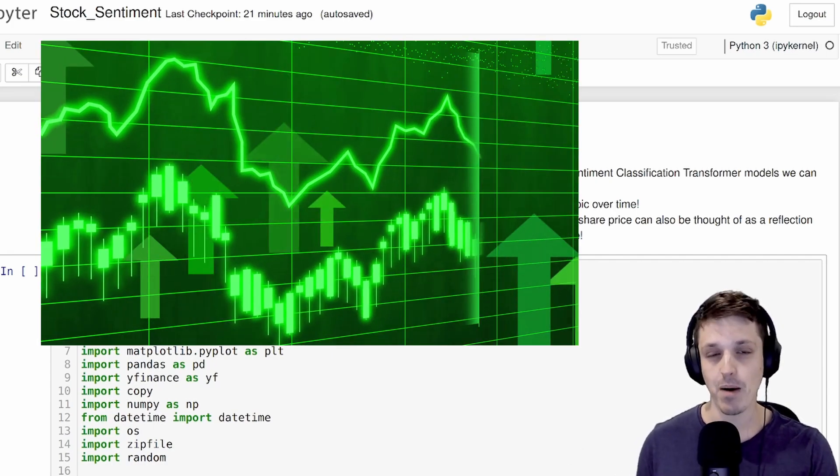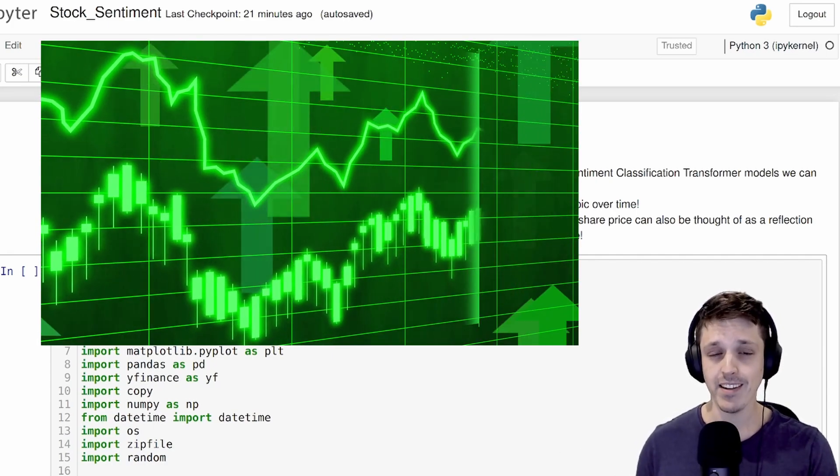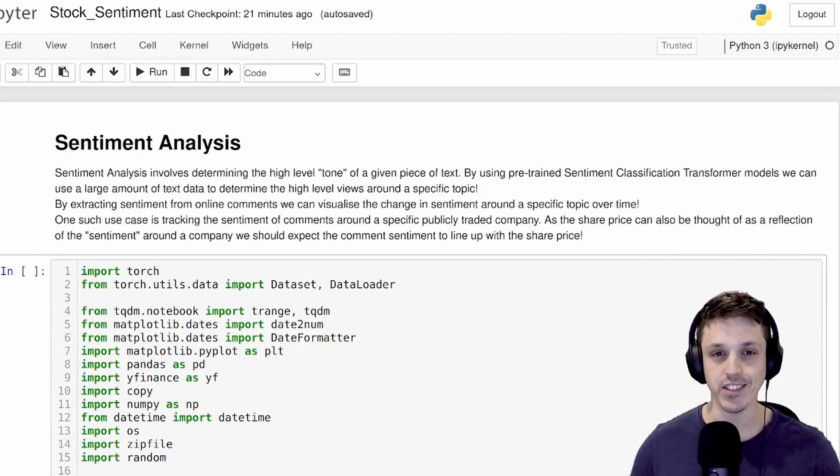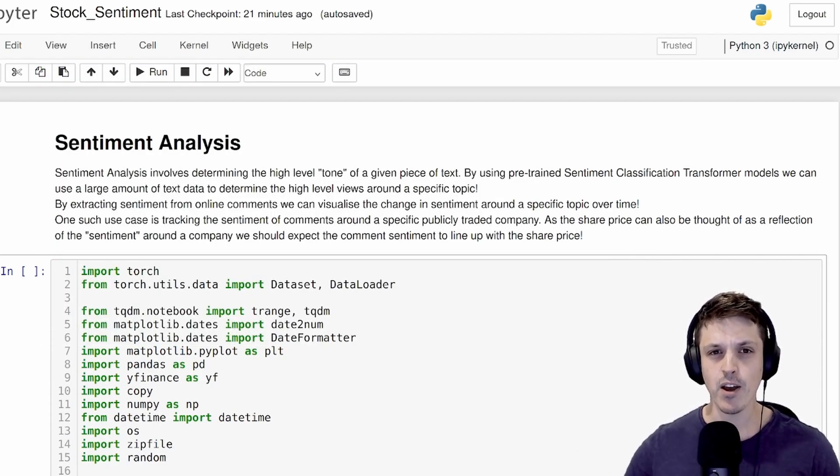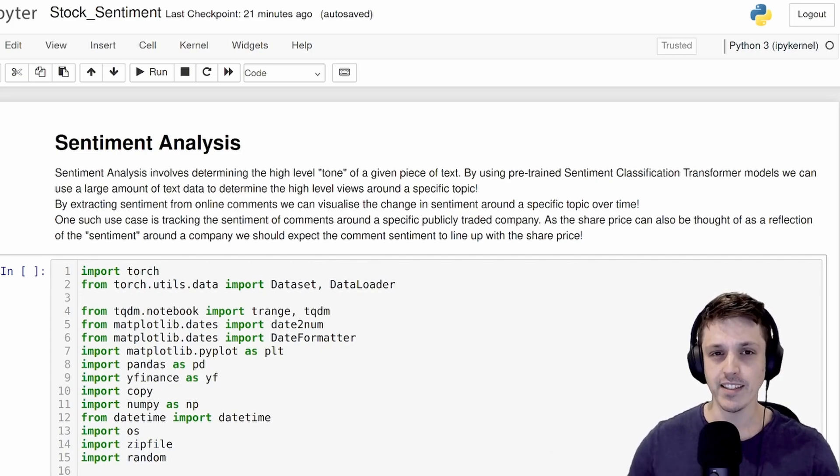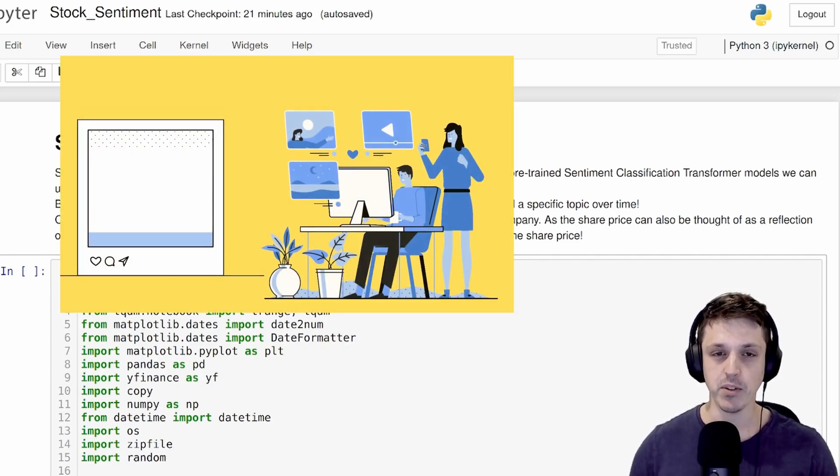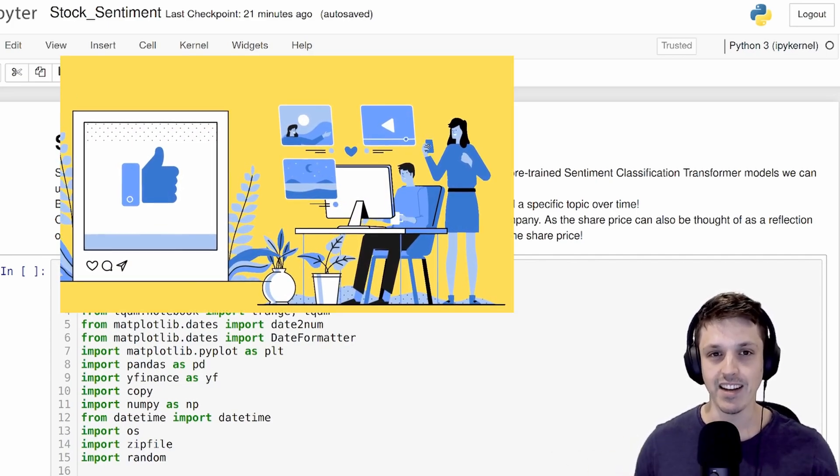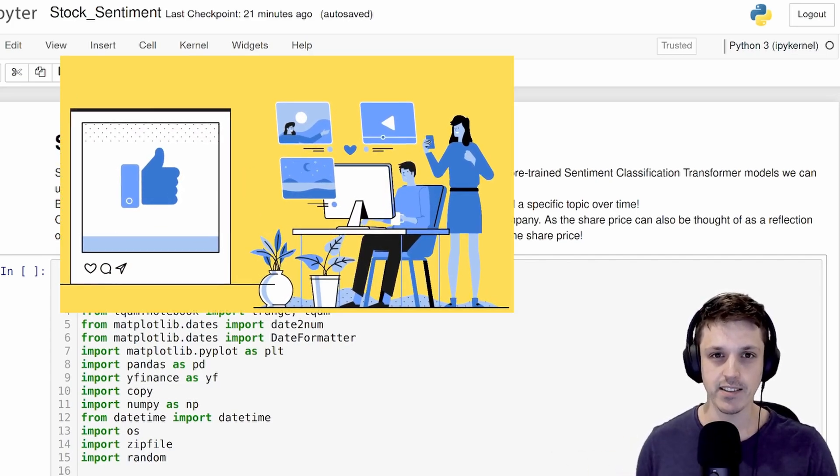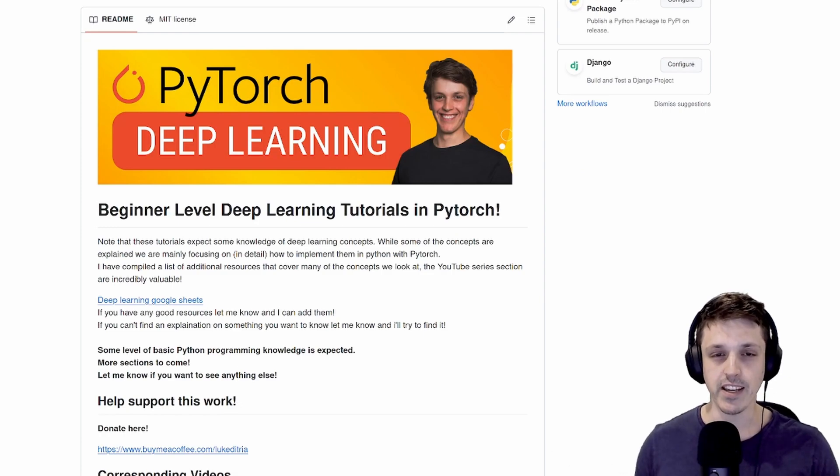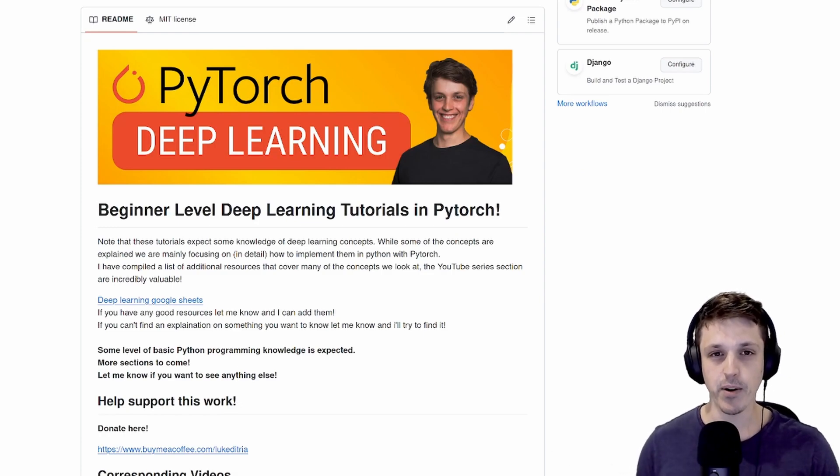As the share price of a publicly traded company can be thought of as a sort of reflection of the sentiment of that company, we hope that once we've extracted the sentiment we can see some correlation between online sentiment and the share price. If you're new to the channel, all the code you see here is available in my GitHub repo, link in the description.